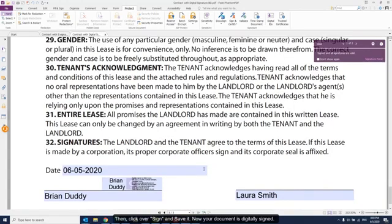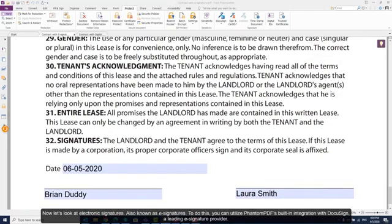Now your document is digitally signed. Now let's look at electronic signatures, also known as e-signatures. To do this, you can utilize Foxit PDF's built-in integration with DocuSign, a leading e-signature provider.